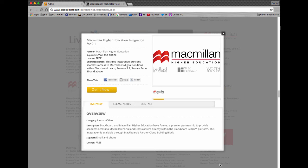Hey, this is Derek Stady with the Business Development Group at Blackboard. I'm just going to do a little demonstration of the Macmillan integration that we have in our Learn Ultra experience.